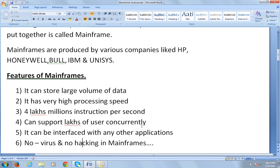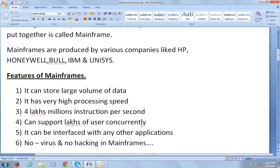The most beautiful feature is that it has no virus and no hacking in mainframes. You can see that in the future also there will be no hacking. No one can hack the mainframes. You might have seen that different technologies like .NET or Java have had systems hacked.